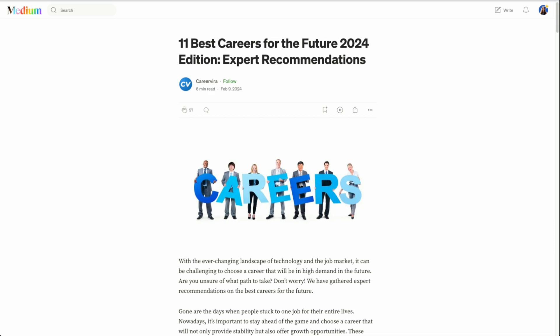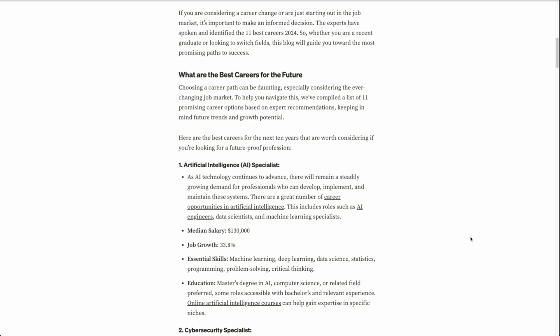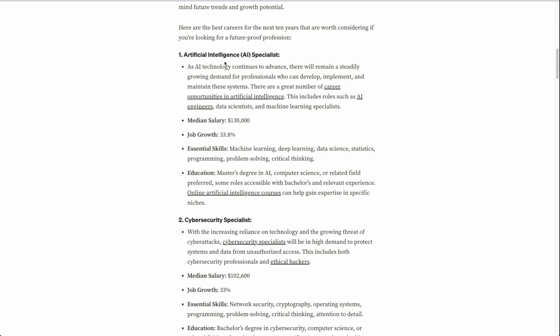So starting off, what are the future careers that have a lot of growth going in 2024 and beyond? Now you can search this within Google. I'm just looking at careers with the highest growth. This article was pretty great from Career Vera, and they list the top 11 best careers for the future. One being artificial intelligence specialists with 33.8% expected growth.